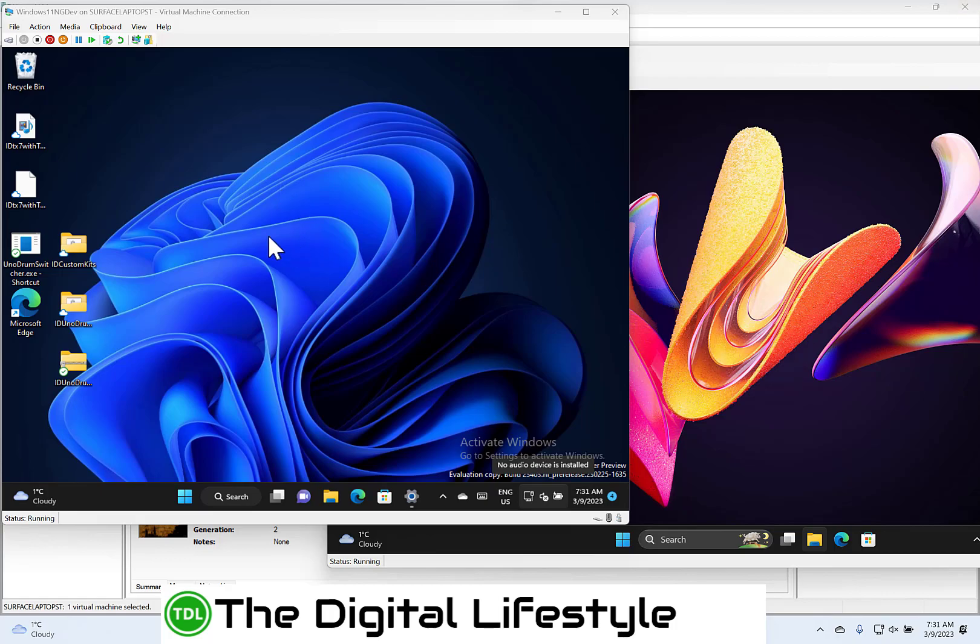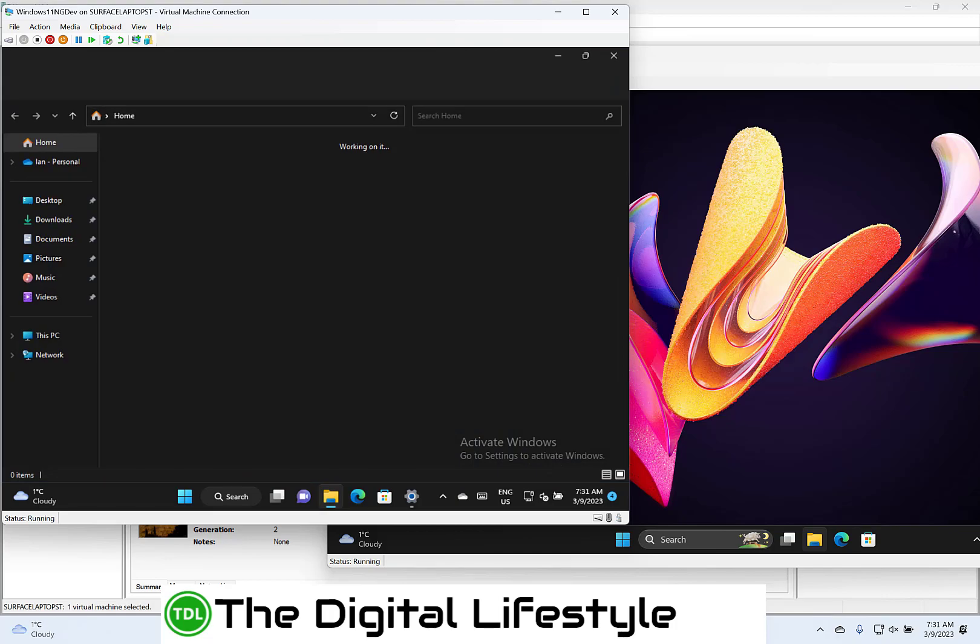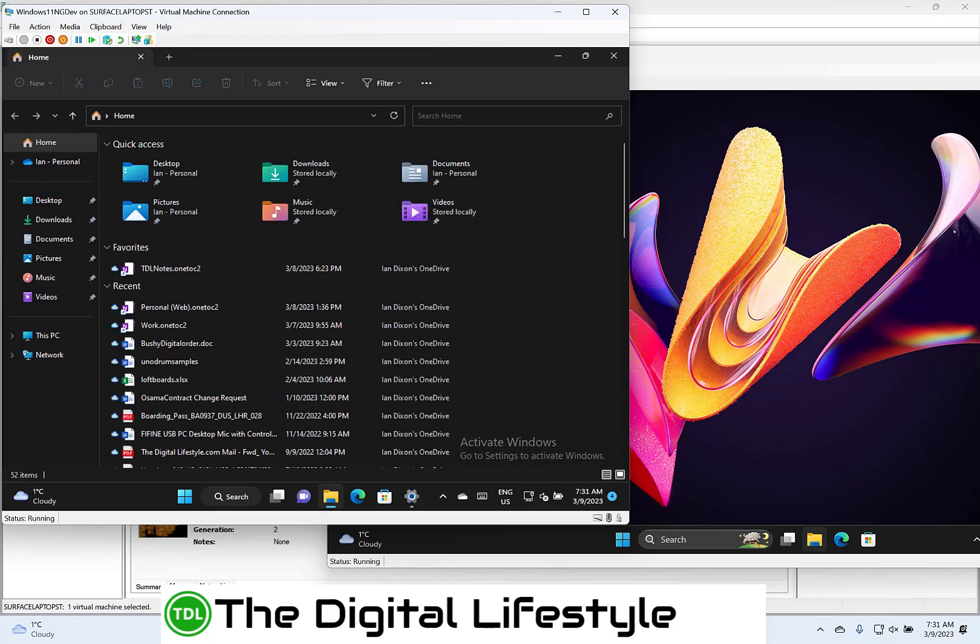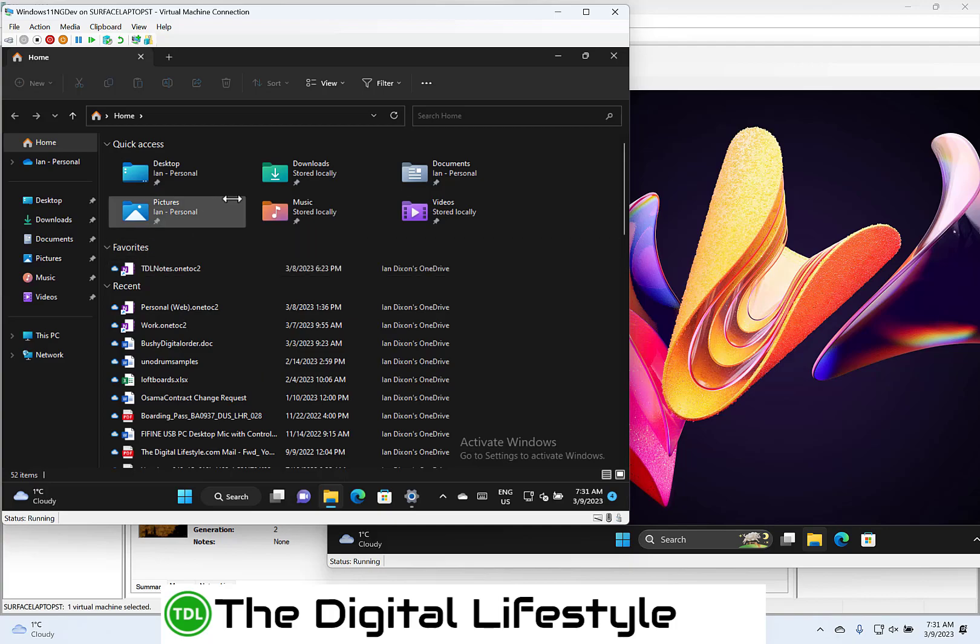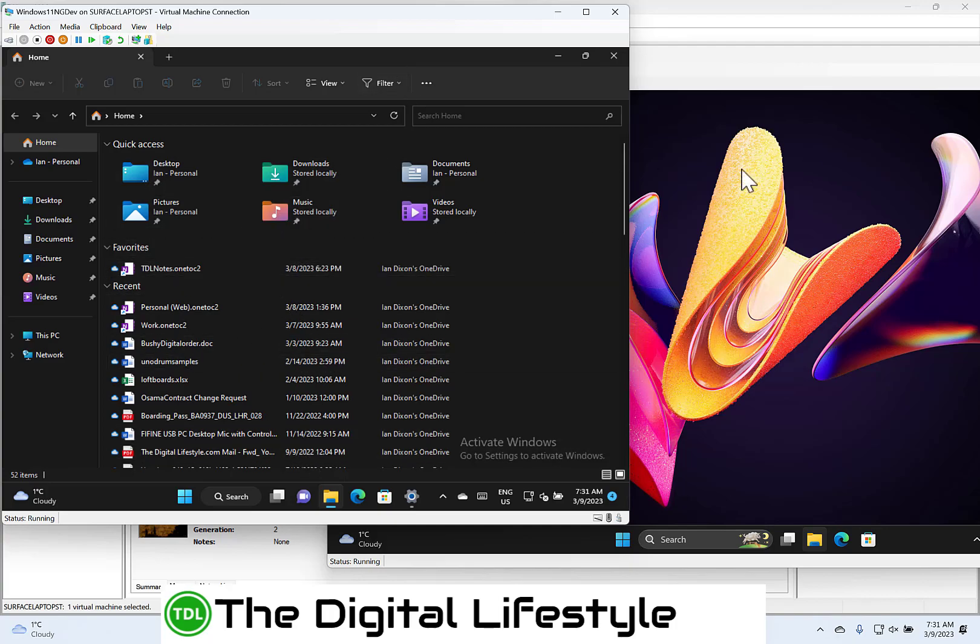Another thing that they've introduced on both builds, but I'm again not seeing because of A-B testing, is file recommendations in File Explorer. So if you're in here, as well as quick access, you would see recommendations rather than just recent. So that's coming to both builds as well. That links up with an Active Directory account.